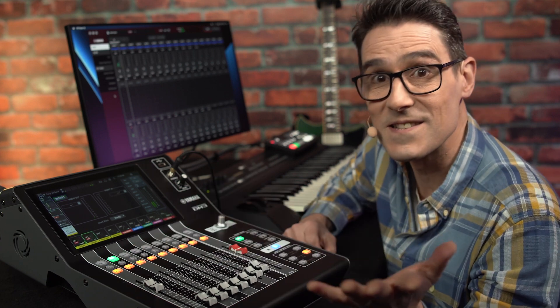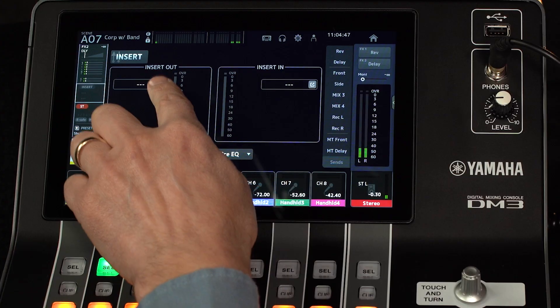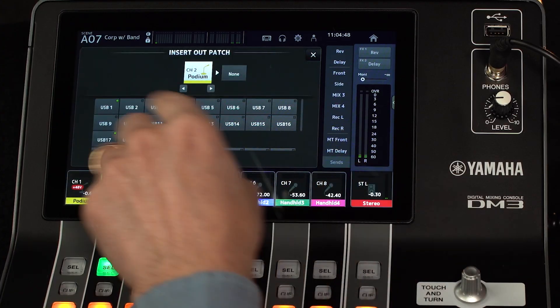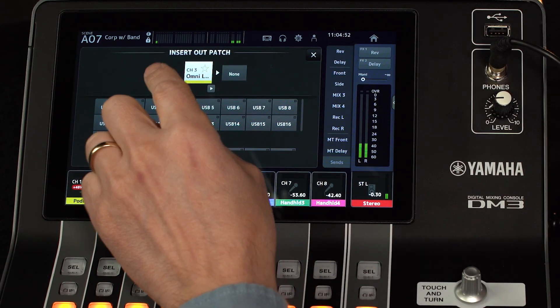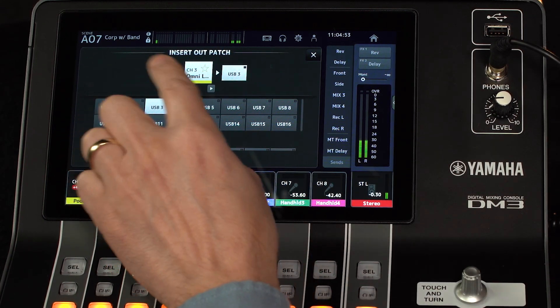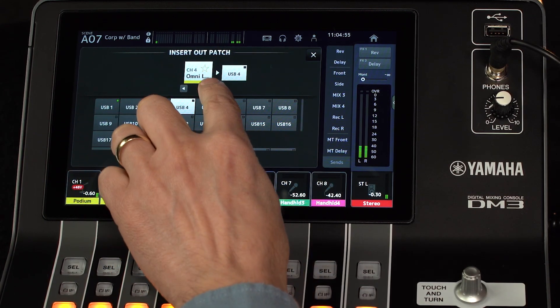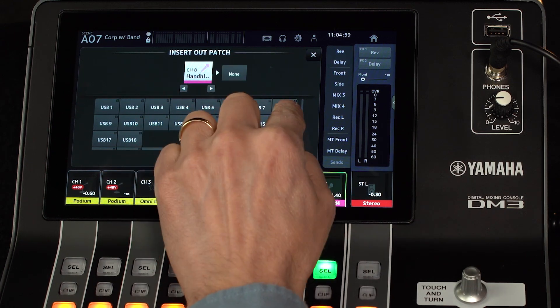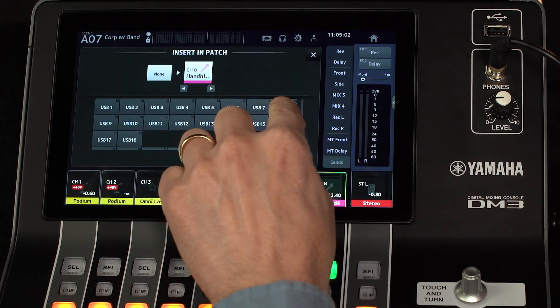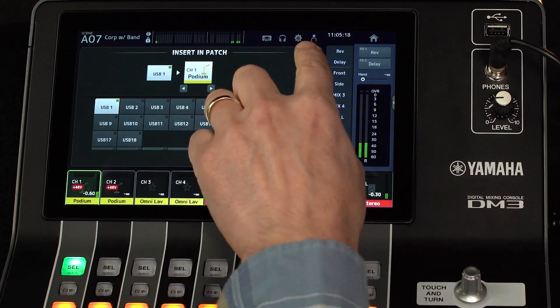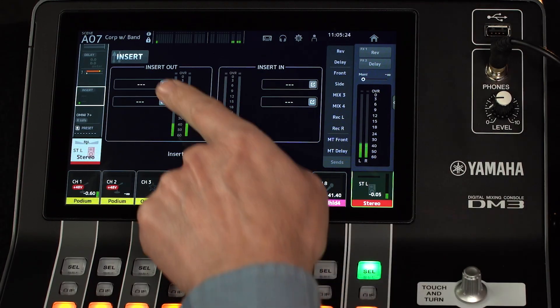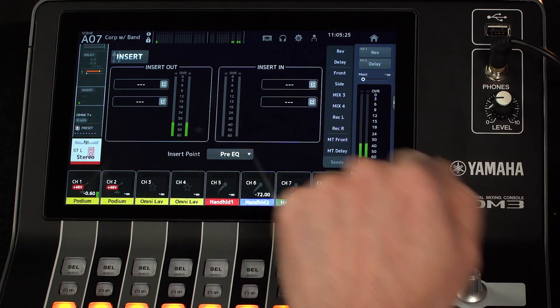Now do the same for input channels 2 to 8, and use the scroll shortcut to quickly patch adjacent channels. For the main stereo channel, there are insert patches for the left and right sides.